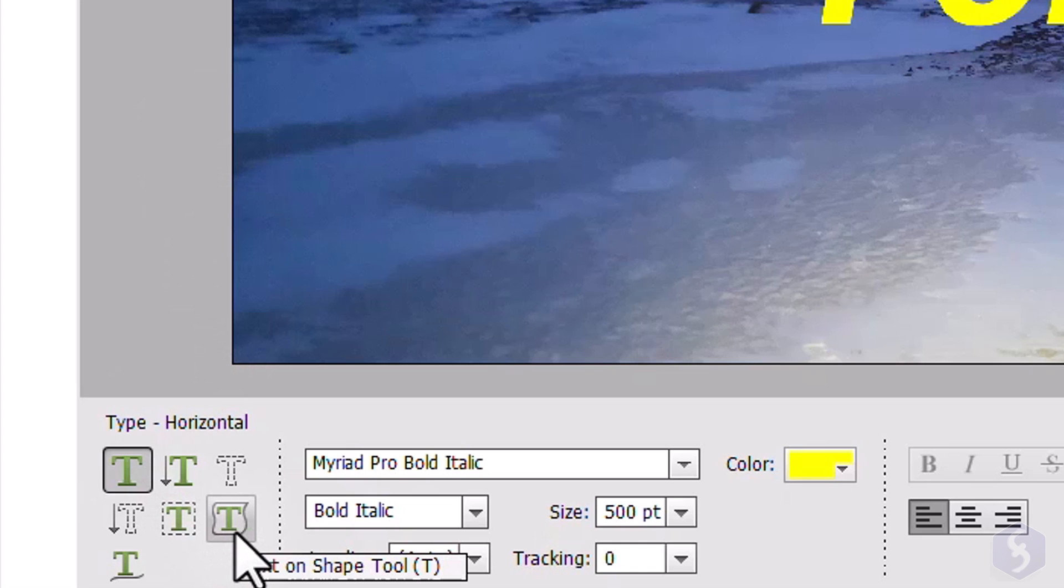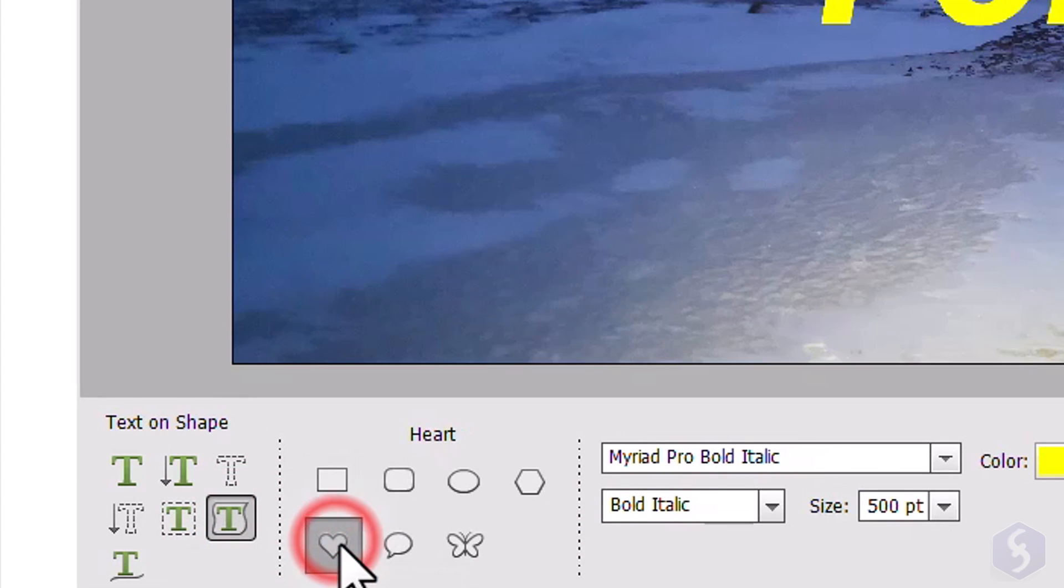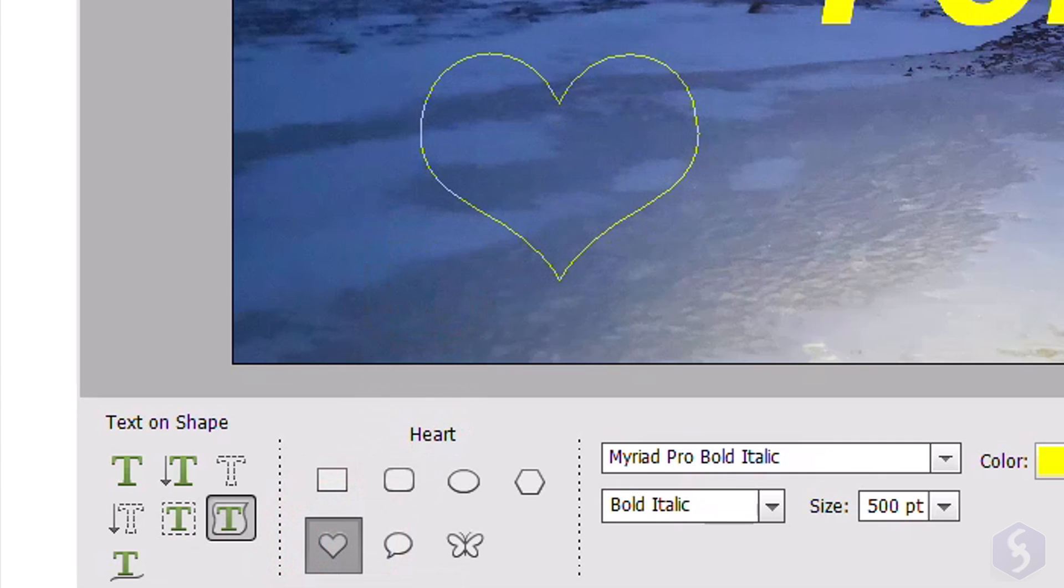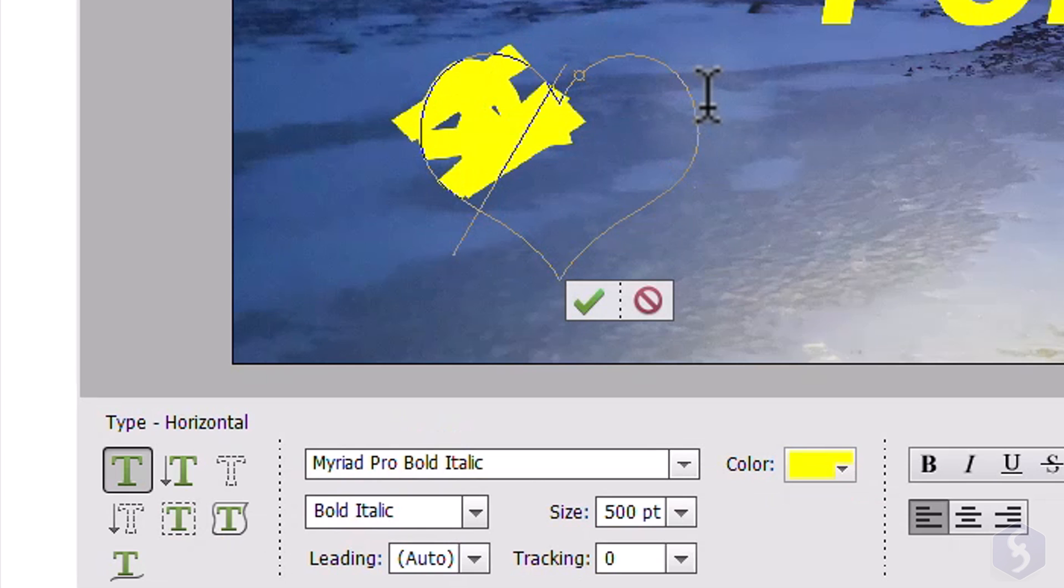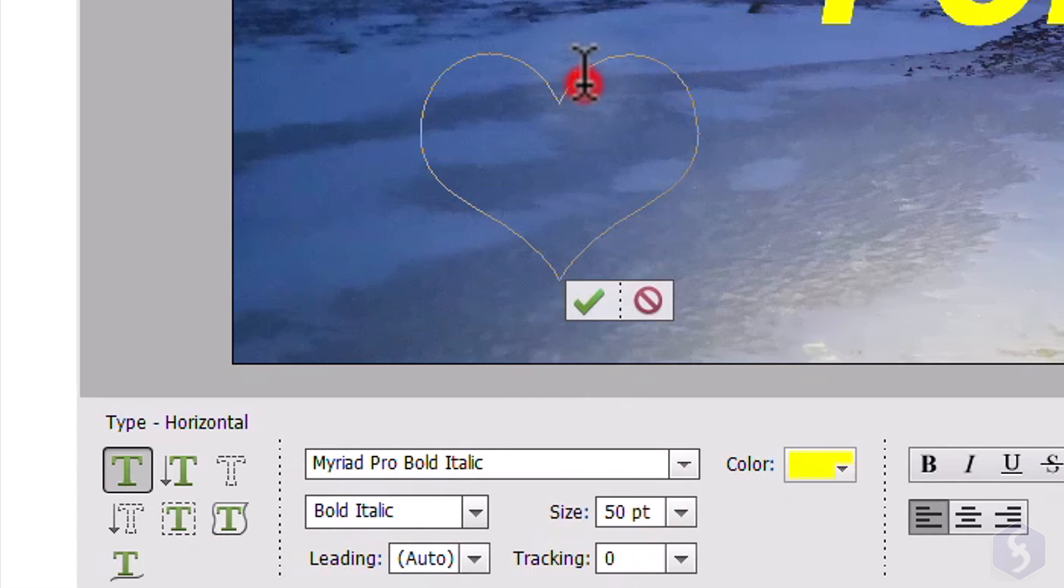With Text on Shape Tool, you can drop any selected shape by clicking and dragging on the photo. Then click on the shape perimeter to type around it. Make sure to resize text if this is too big.